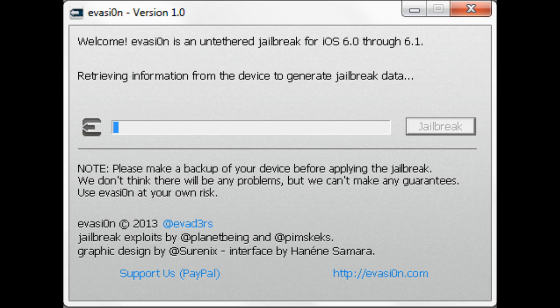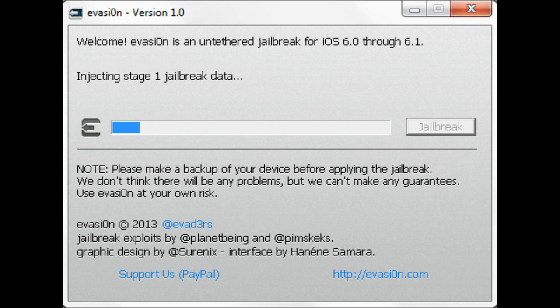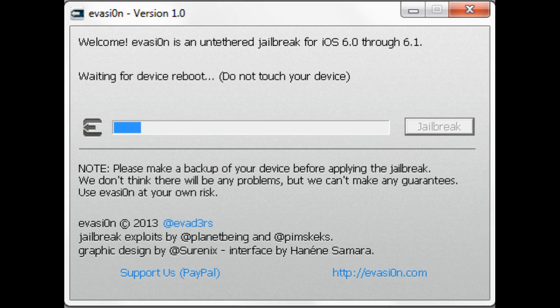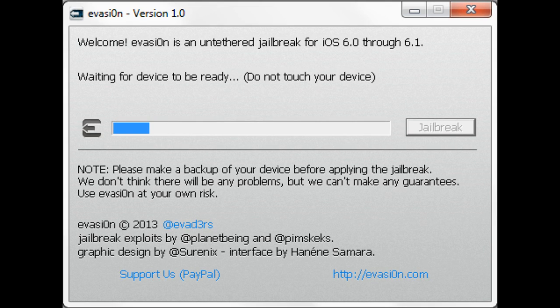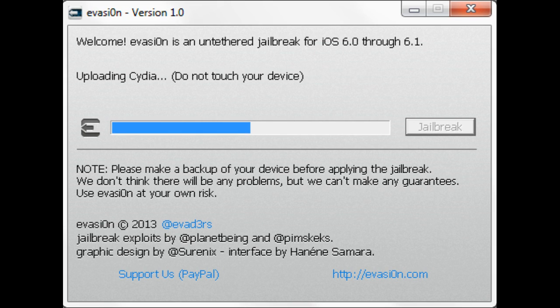So the next thing that it tells us to do, see retrieving information from the device to generate jailbreak data. Then it's going to inject stage one jailbreak data. This goes by fairly quickly. Waiting for device to reboot. Again, it reminds us do not touch. And then once it's rebooted, it will get the device ready to start loading Cydia onto it.